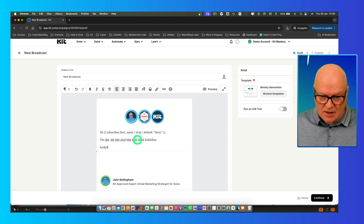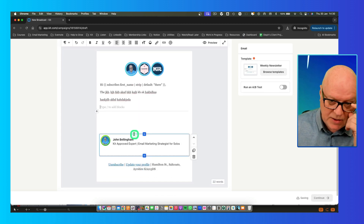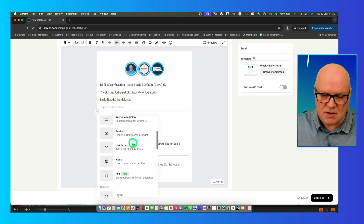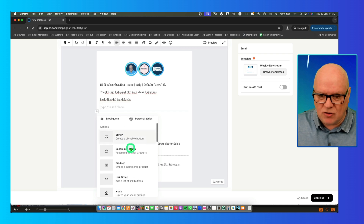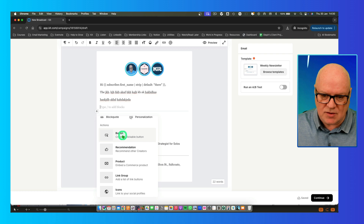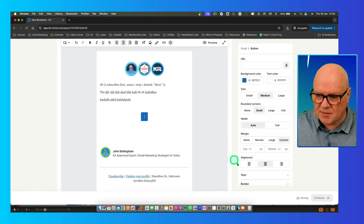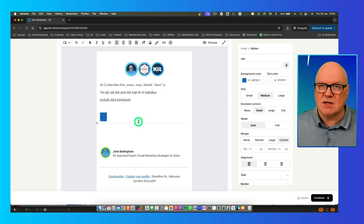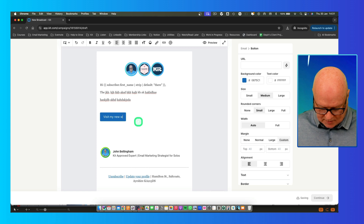You can basically type in whatever you want in here, and you can also add in other elements. The way to do that is this little plus sign here. If you click on that, you can see the other things you can add in. For example, if you wanted to take someone to a digital link somewhere, you could add in a button. The button by default appears in the middle of the editor. You can align it using the alignment tools. I'm going to left align it and type in what I want the button to say — 'Visit my new website'.